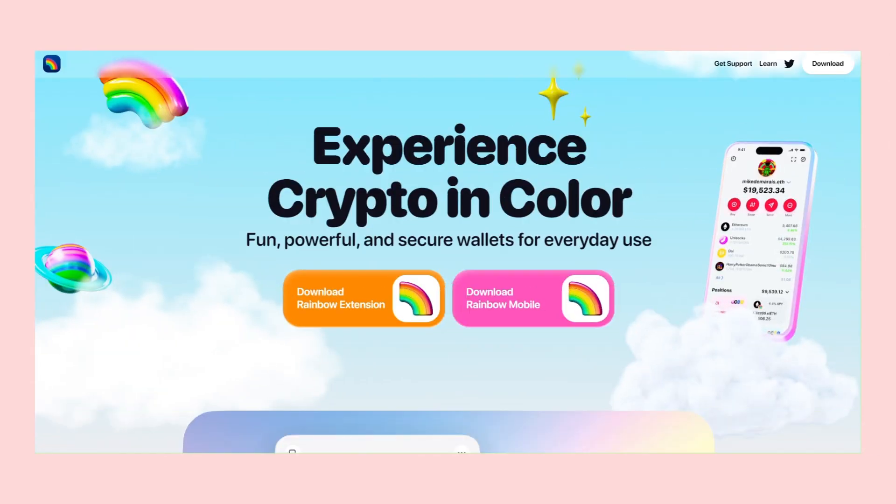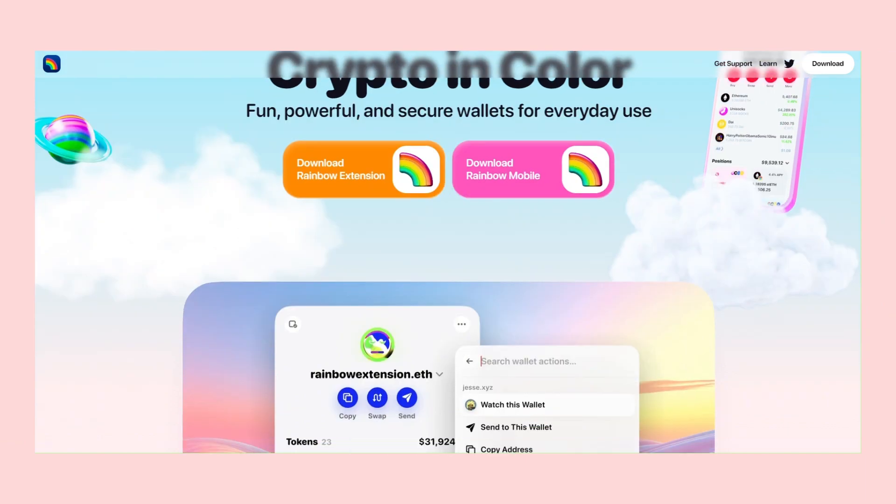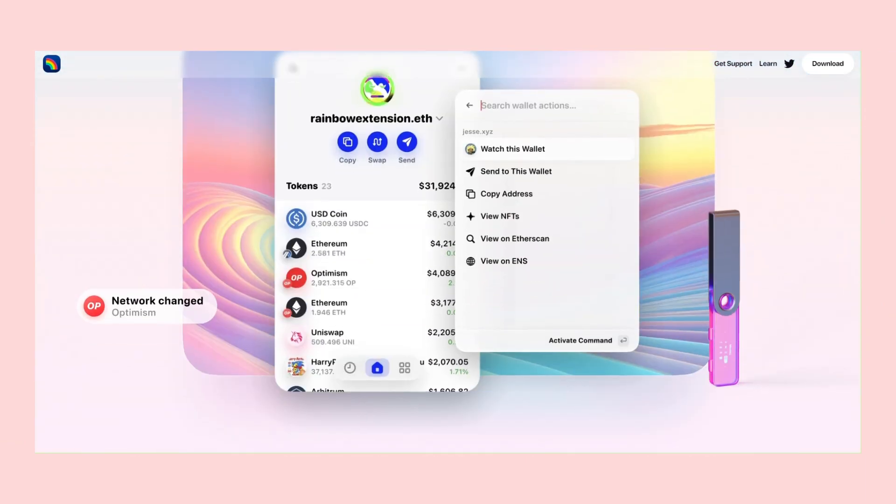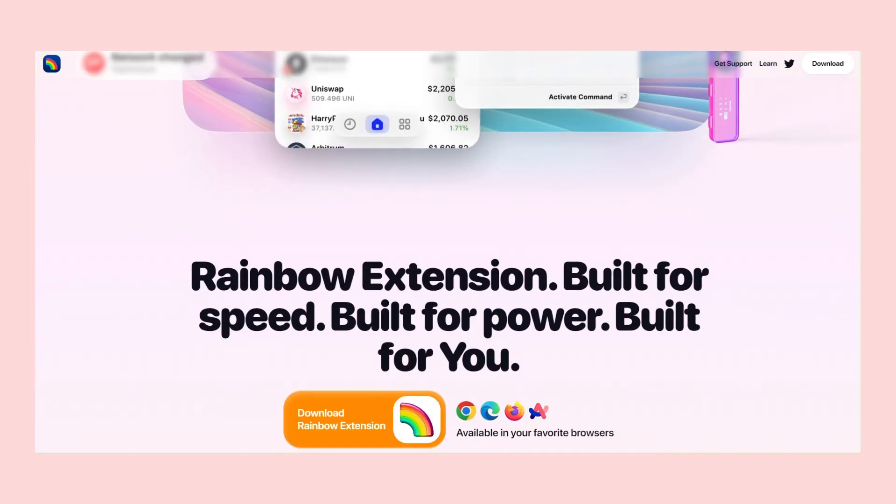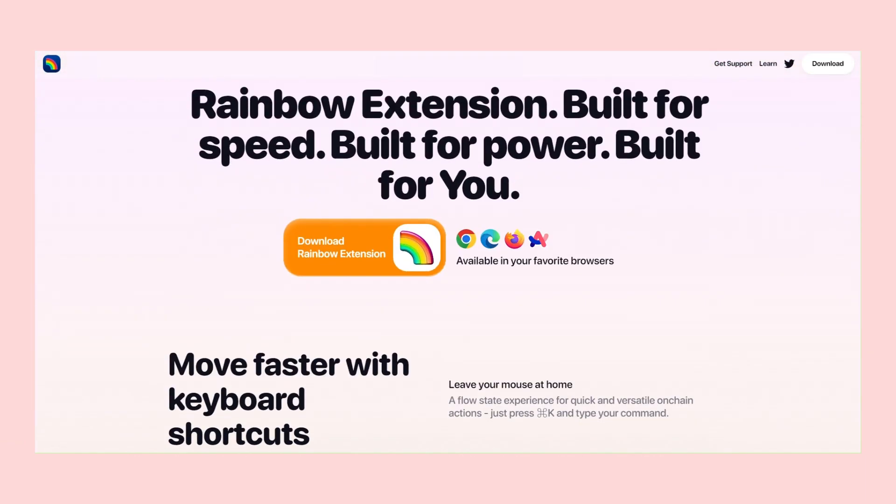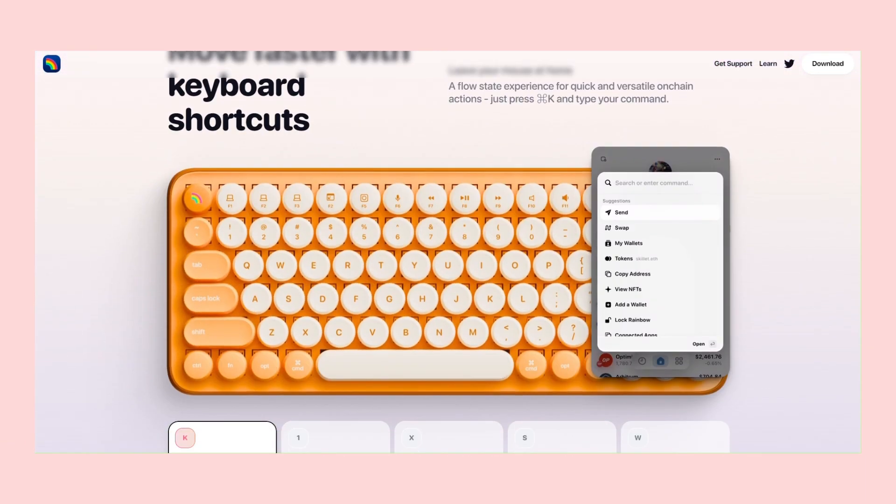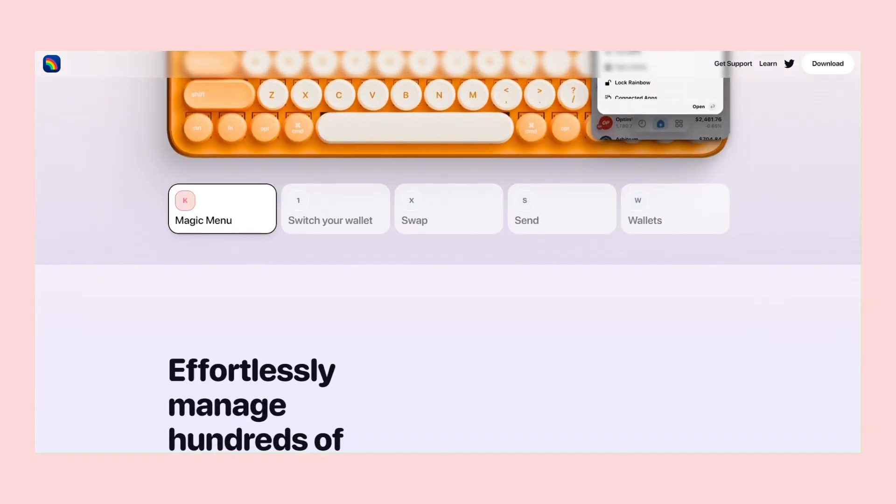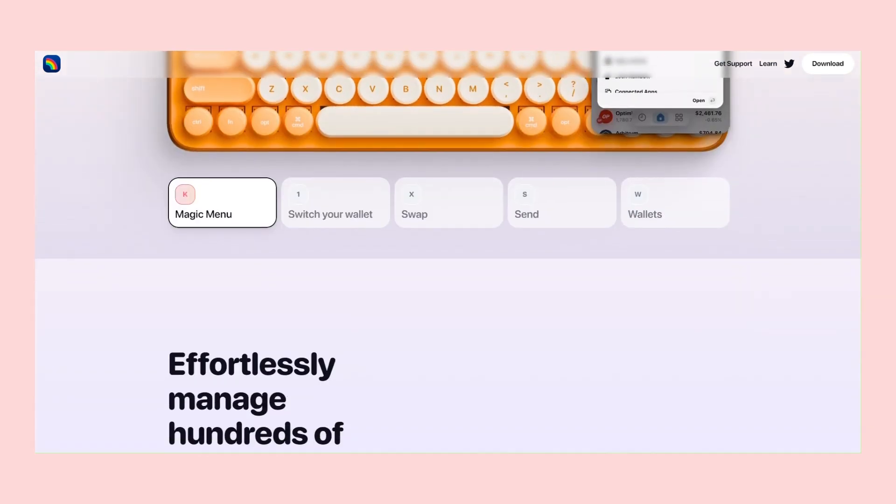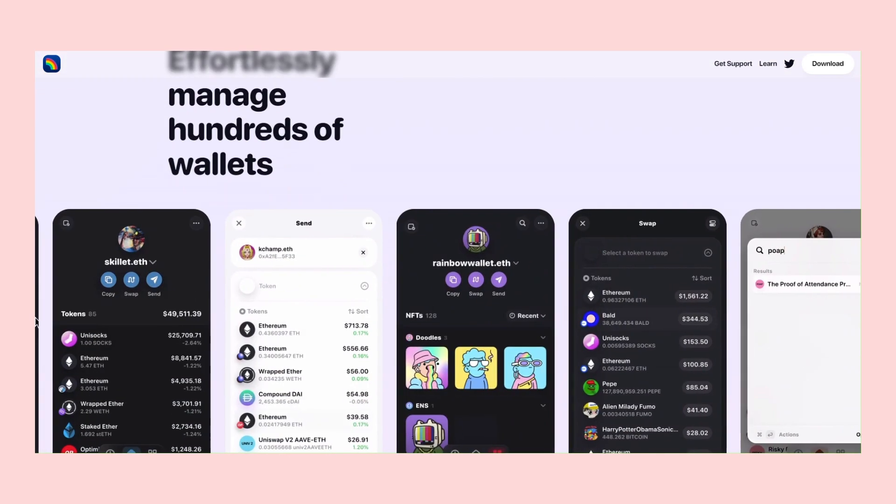Rainbow is a presentation website built with Framer. Their main product works through browser extensions and mobile apps, but they use no code to build the website.